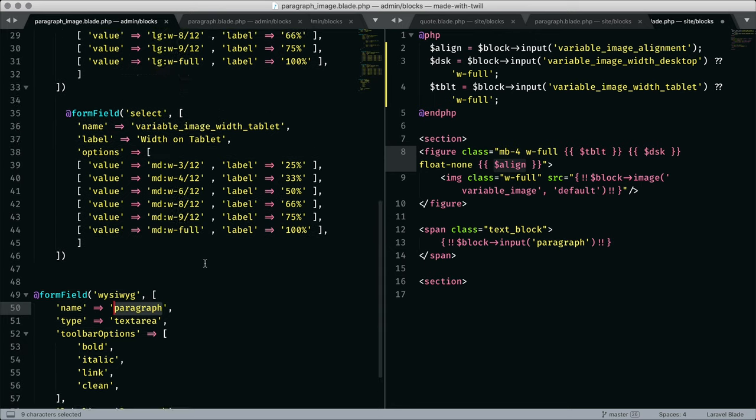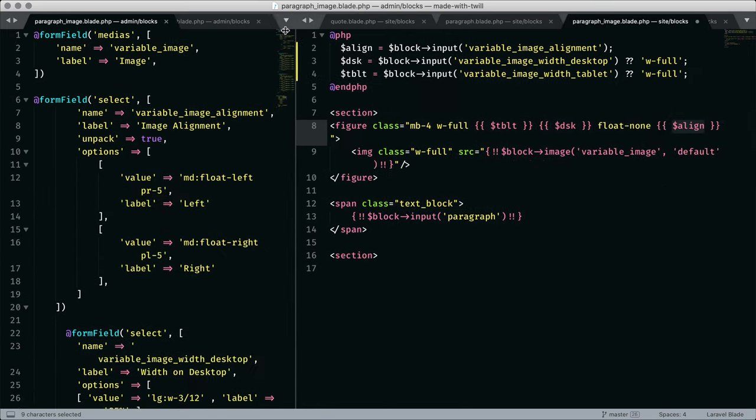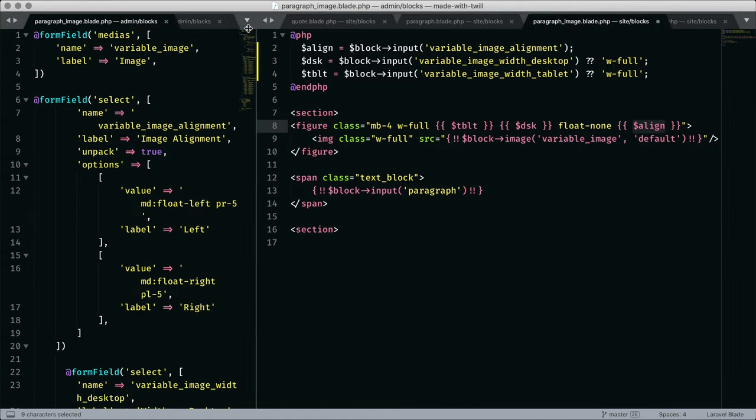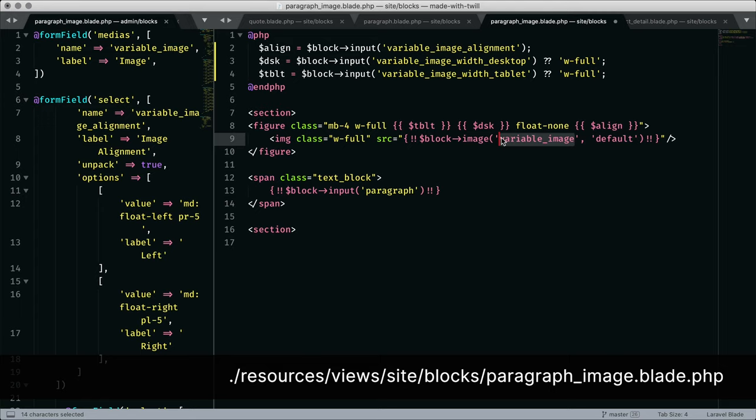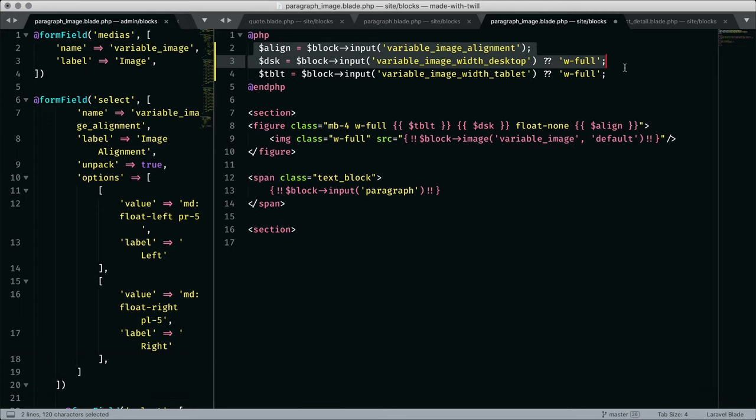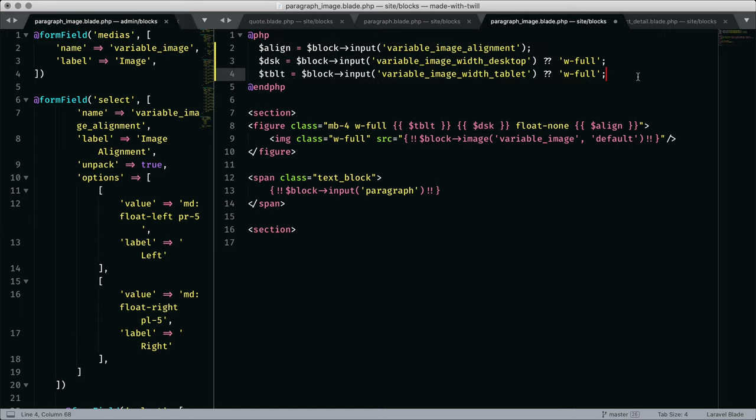Examining our view block shows how to access an image value. Both the name of the image and the crop, in this case default, are passed to a helper labeled image. At the top of this view block, I assign some short variables only to make the blade template easier to examine. This is not a requirement when working with blocks. You do see how the blocks input helper gives us access to the data. Data then used in our blade template.